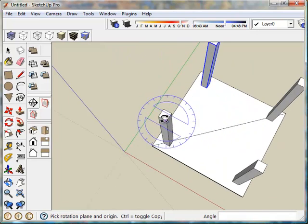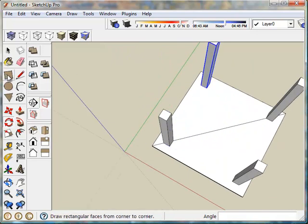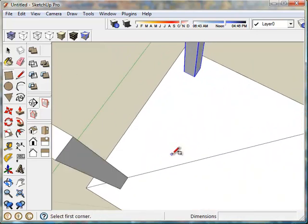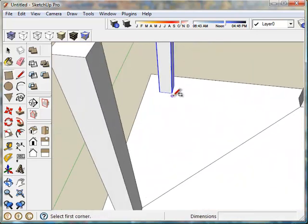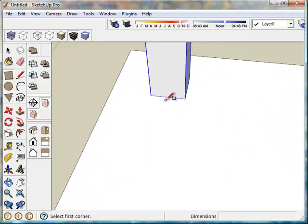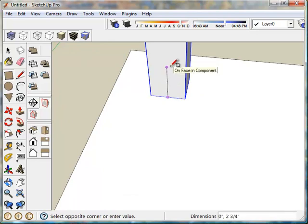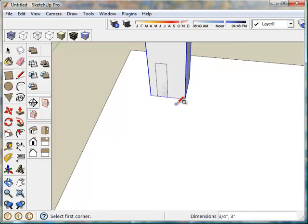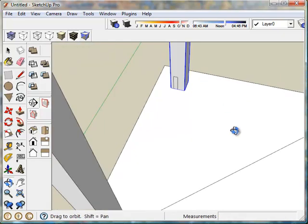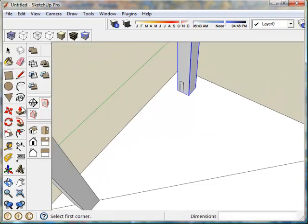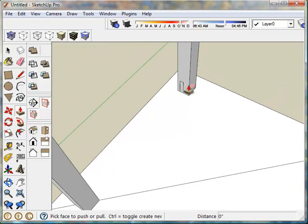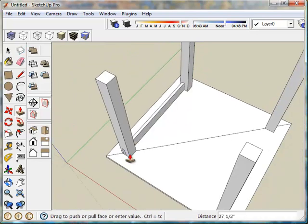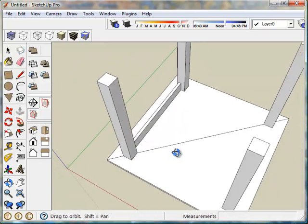Next I need a stretcher or skirt around the perimeter. I'll make that three inches deep and three quarter inches wide. Now I'm just using the push pull tool. I'll bring that across to there.